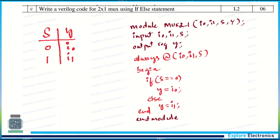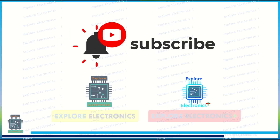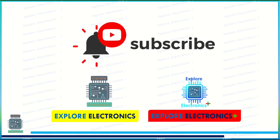Write a Verilog code for a 2-to-1 MUX using an if-else statement. The block diagram is needed here. The truth table is simple: using an always block with all inputs in the sensitivity list — if S equals zero, Y is assigned i0; else Y is assigned i1. This is very simple. You may also be asked to write 4-to-1 or 8-to-1 MUX, so prepare for those as well. This concludes the model question paper; other answers will be discussed in a separate video.